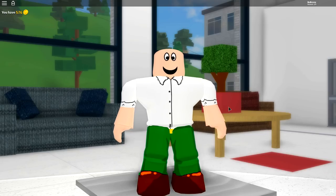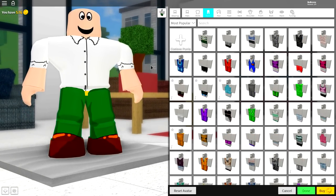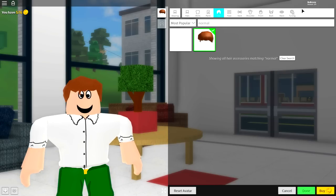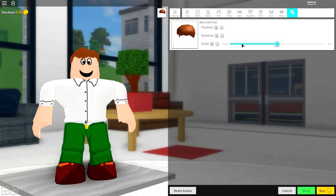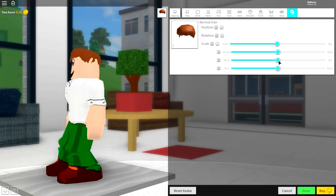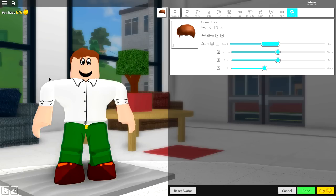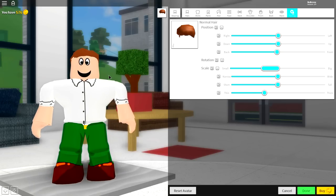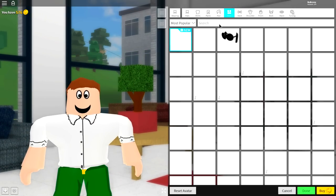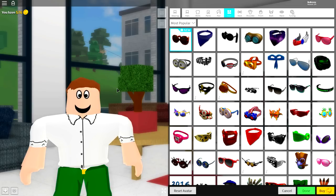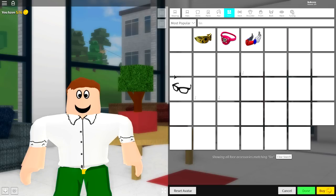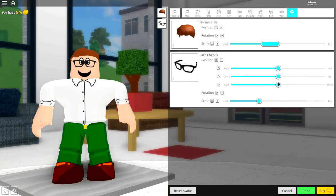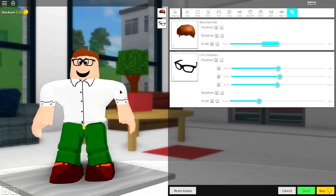There are only two things missing now: glasses and hair. For the hair, come to the hair selection and search 'normal'. Click the option on the right, come to tuning, and make it smaller so it sits on top of his head. You can also open the scaling individually and make it less thick toward the front, and bring it back a little to remove that curl — that's basically his hair. For the glasses, search 'Lynn' and equip those glasses. Come to the tuning selection, make them smaller, open the position, bring them up, and place them wherever looks best.